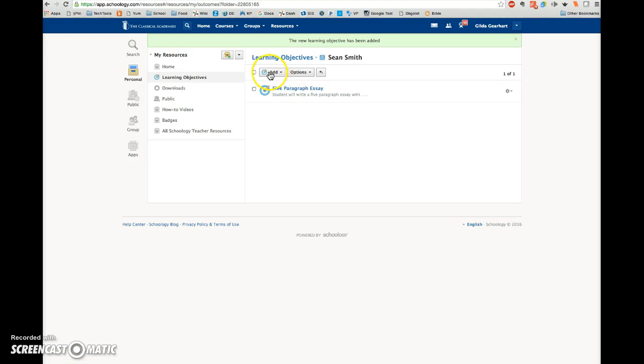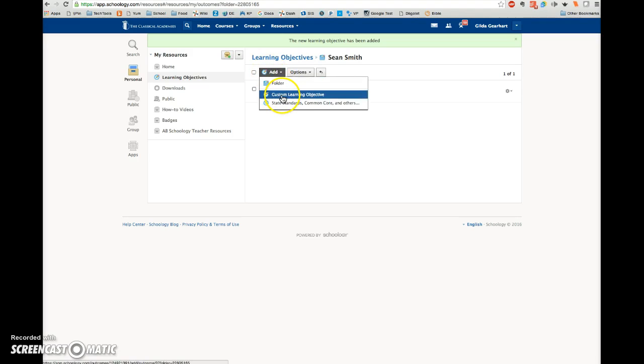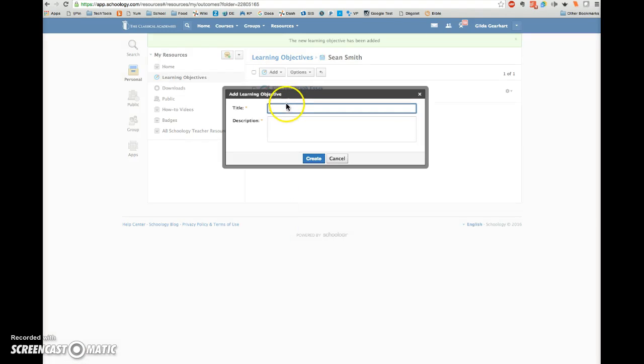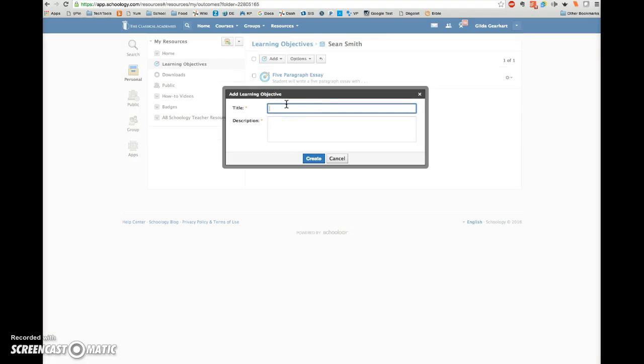Then click the Add button again and choose the custom learning objective again to add the next student goal. Continue until you have added all the goals for that student.